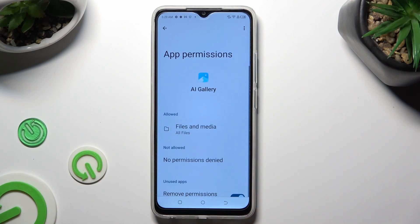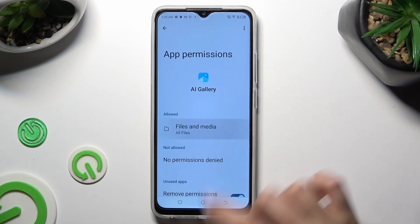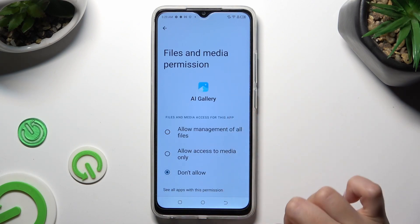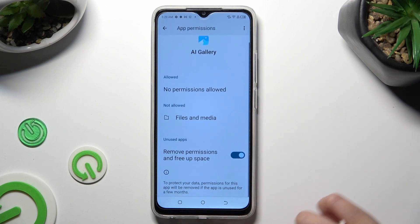Now you can manage all of your options over here, only for the chosen app.